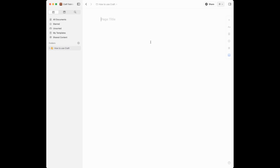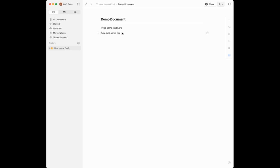I'm going to click New Document and here you can see you're greeted with just a blank document. The way Craft works is when you're typing, you're typing in blocks. I can type some text on one line and add more text on another line. When you hover over each line, you see six dots appear next to it — each of those is a block, and you can drag them around to rearrange them however you like.